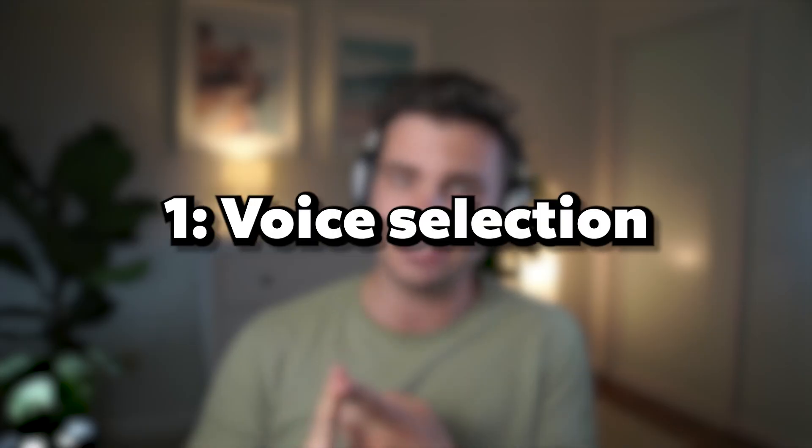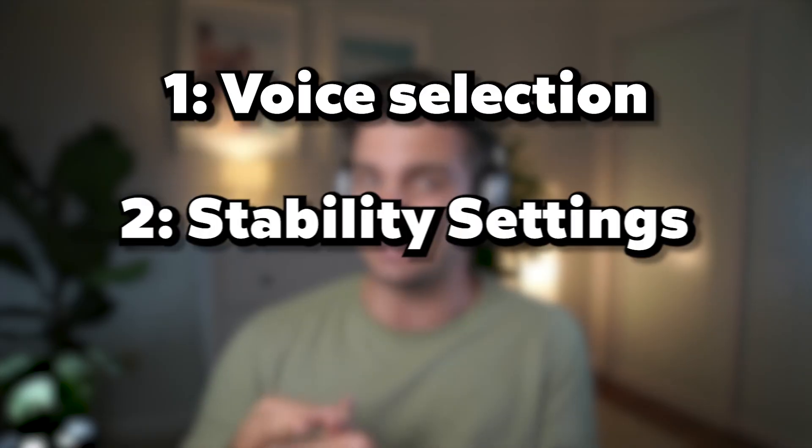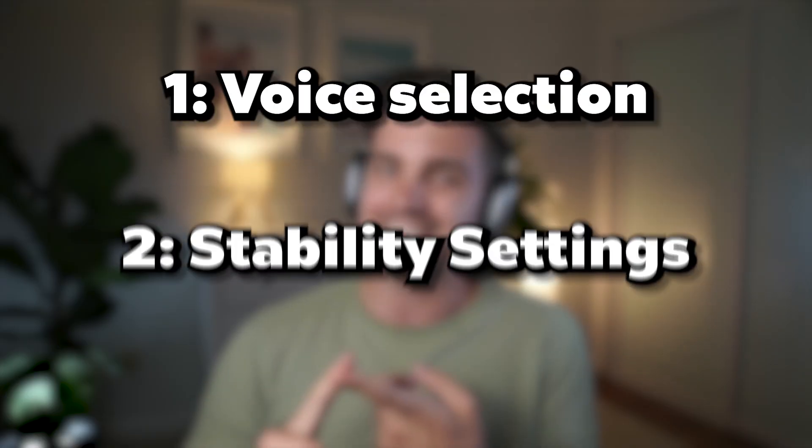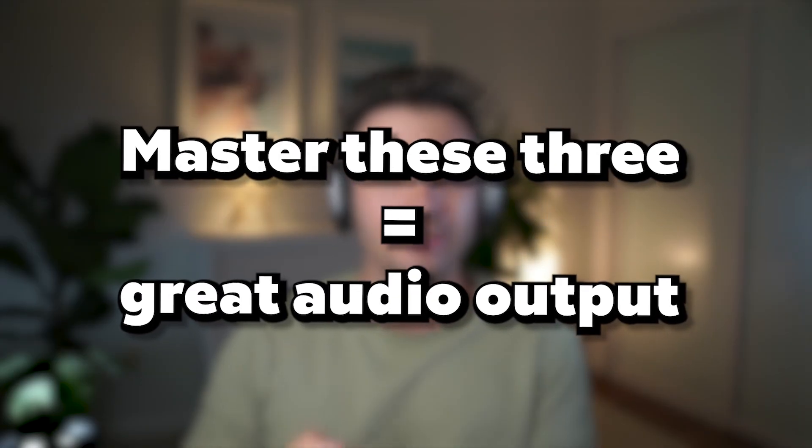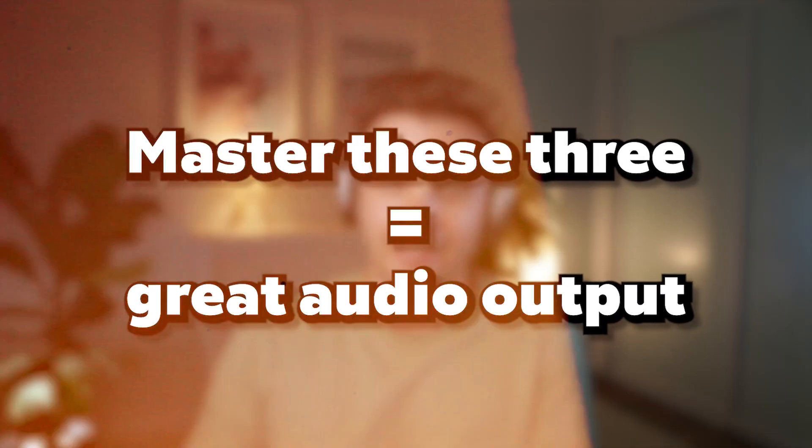And by the way, this video is not sponsored by Eleven Labs. I wish it was, so Eleven Labs if you're listening, but I just like using their tools. So let's get right to it. Let's get locked in. The secret to get great results relies on three things. First, it's voice selection. Then it's stability settings. And lastly, audio text. I'll show you how to master these three and you'll create really good audio output every single time.